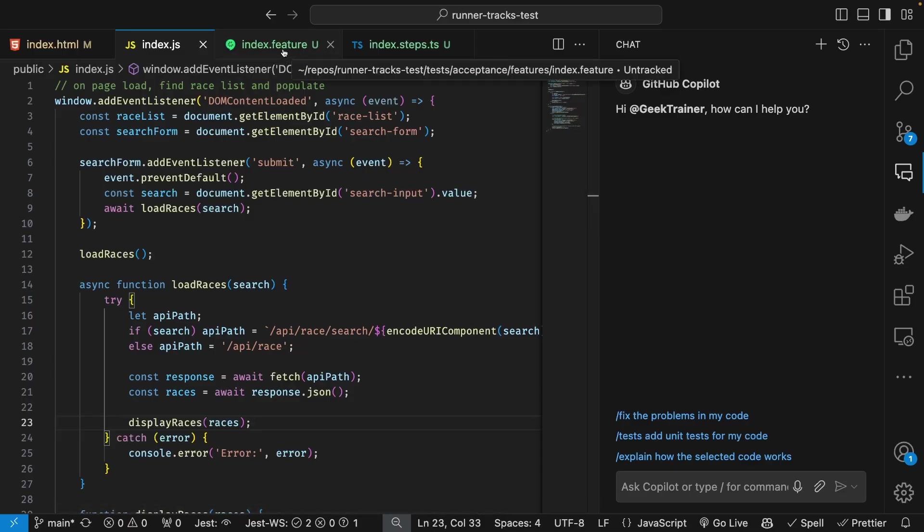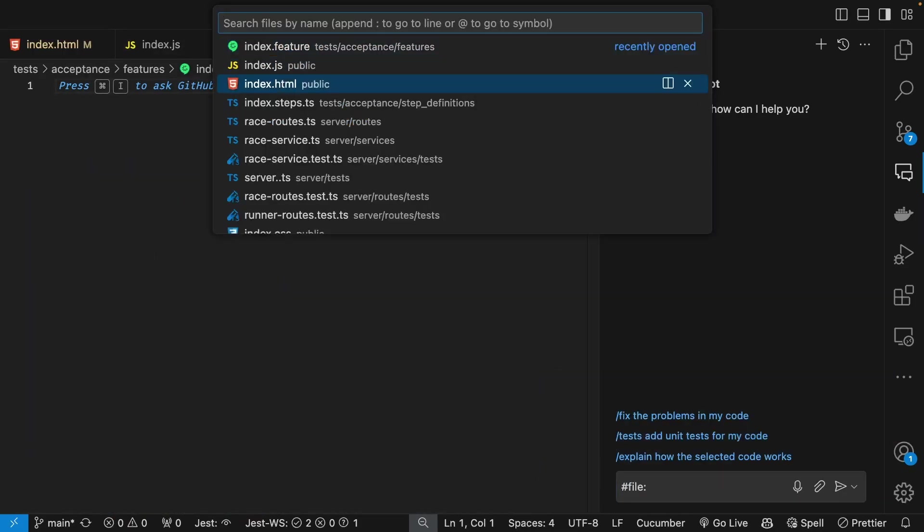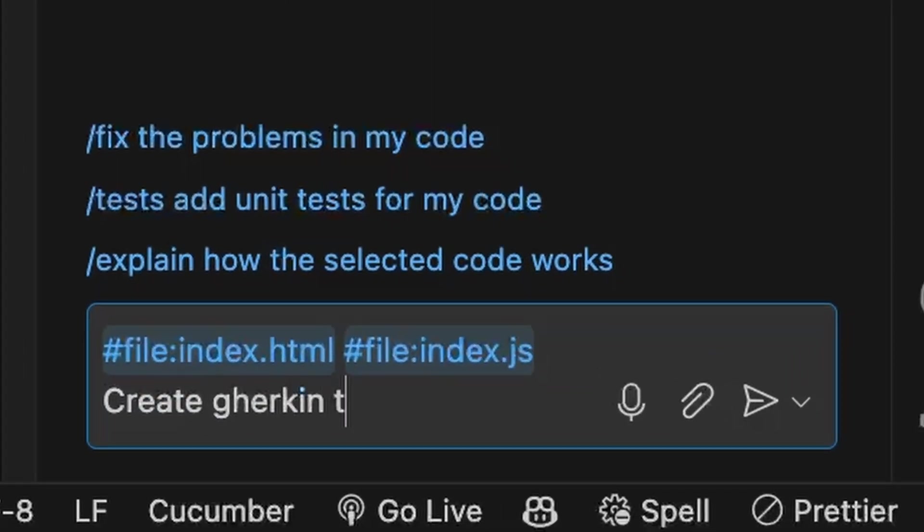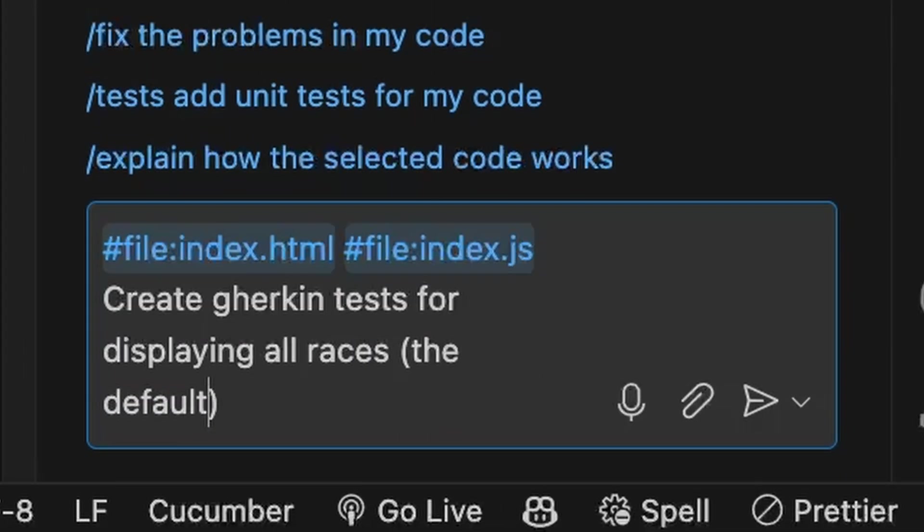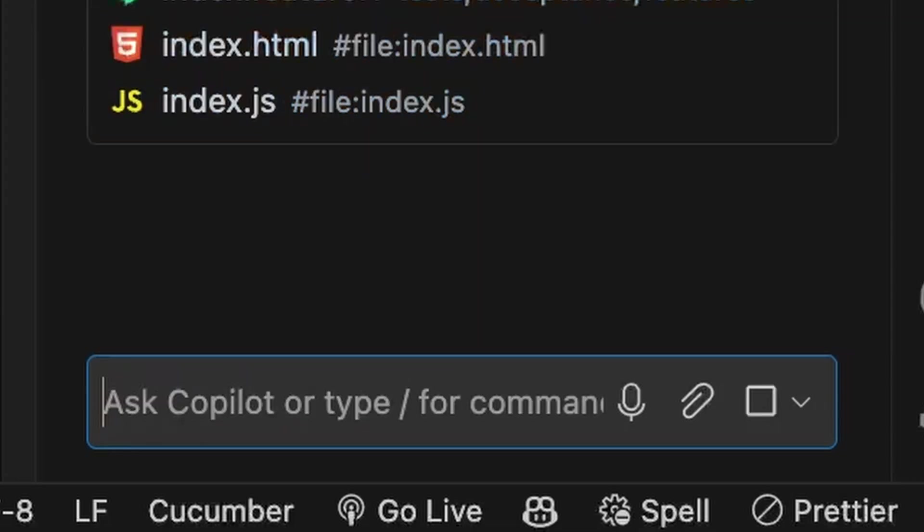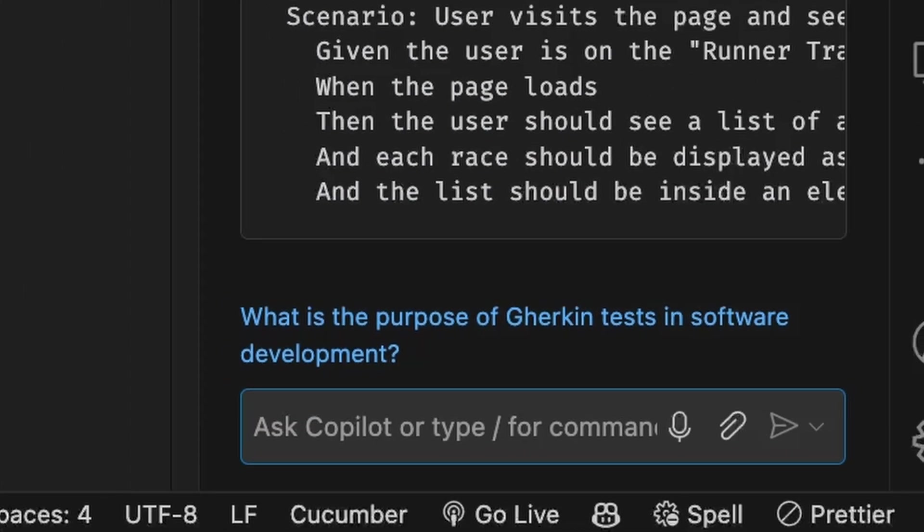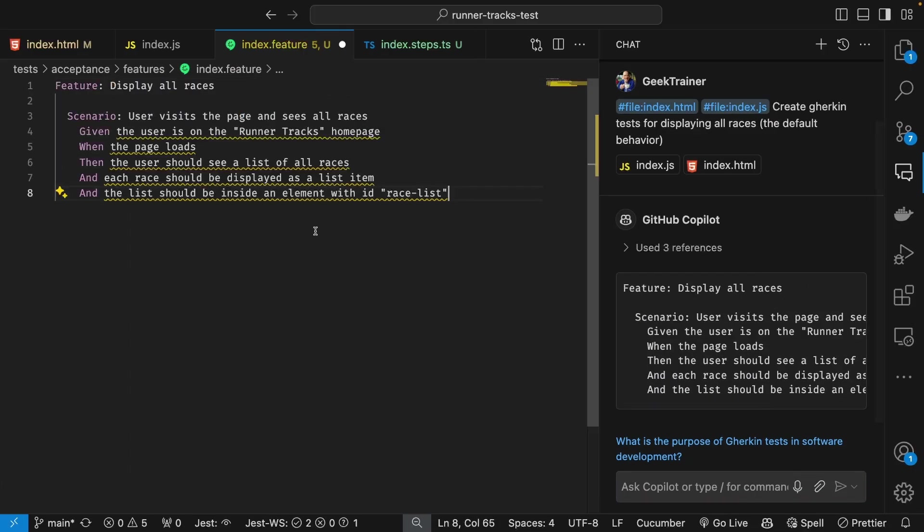So by utilizing the hashtag file inside of chat, I pointed at both the HTML and JavaScript that's making up the UI. I ask it to generate the Gherkin syntax for the file and it generates that initial setup for the landing page.